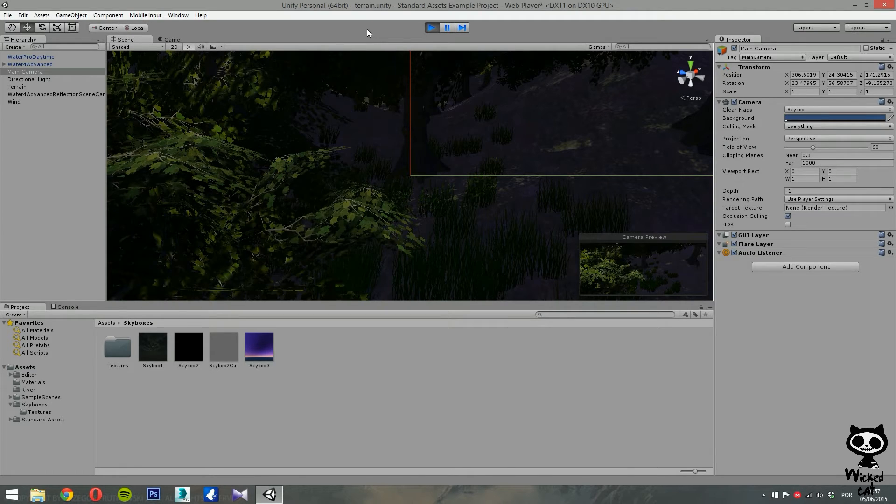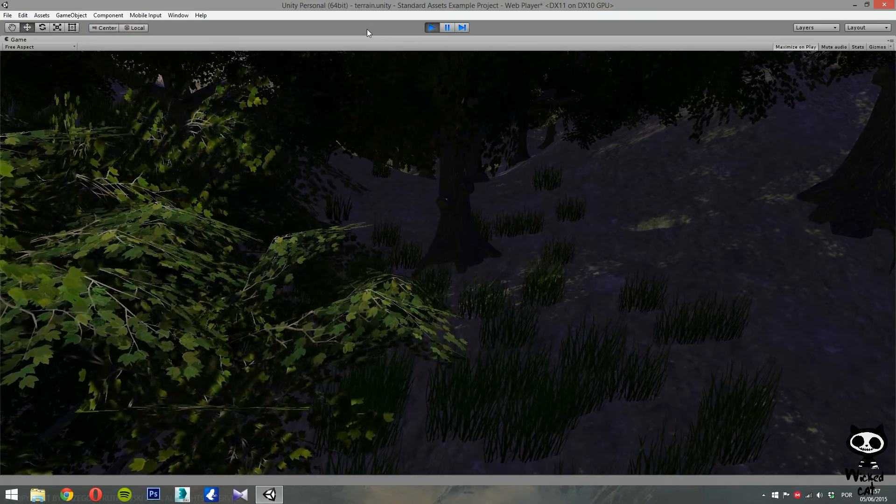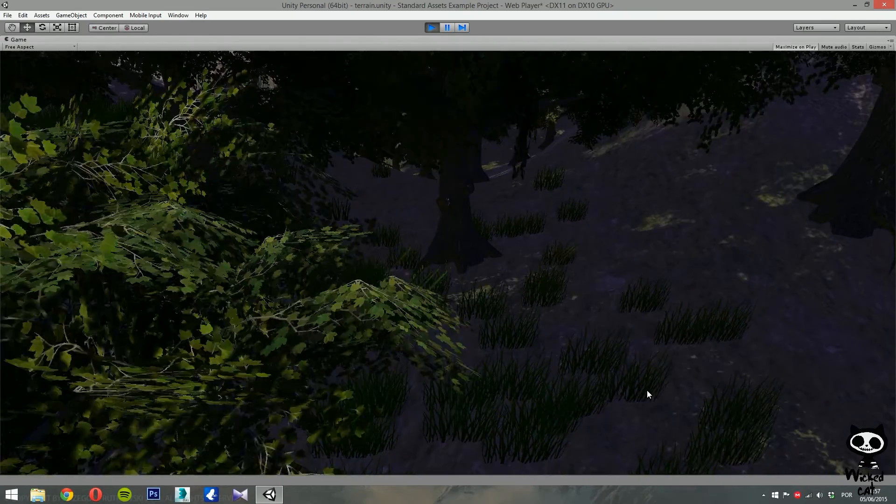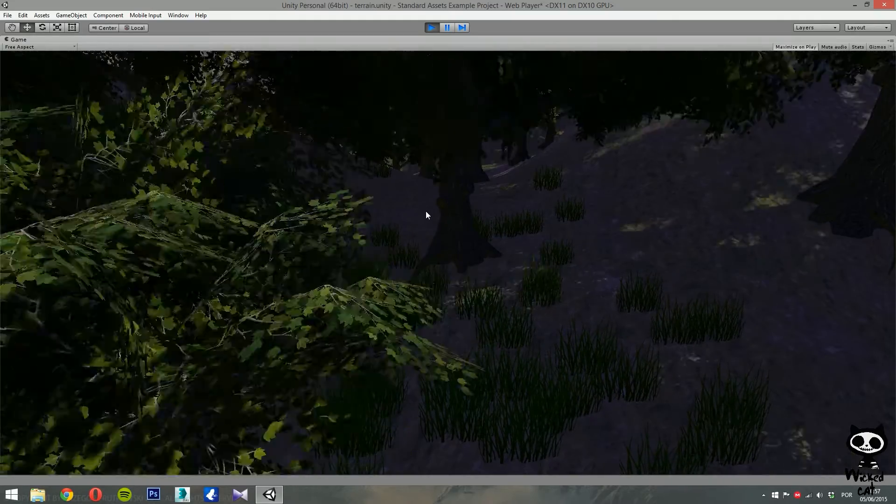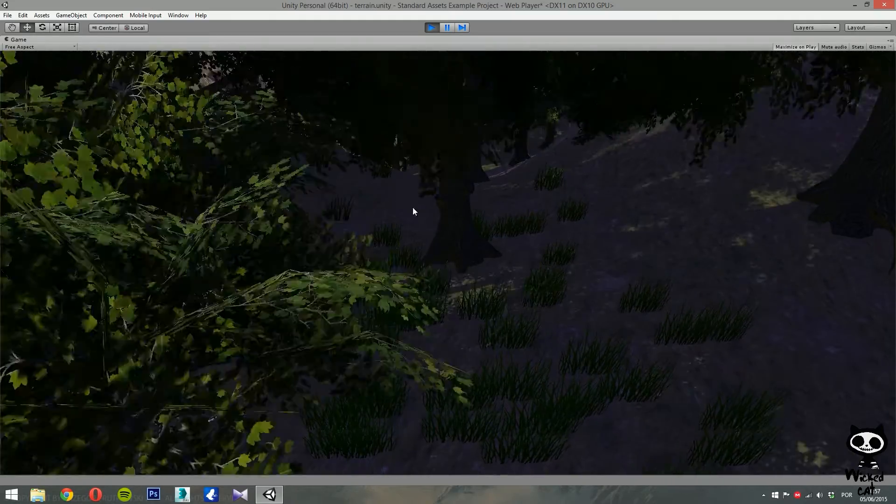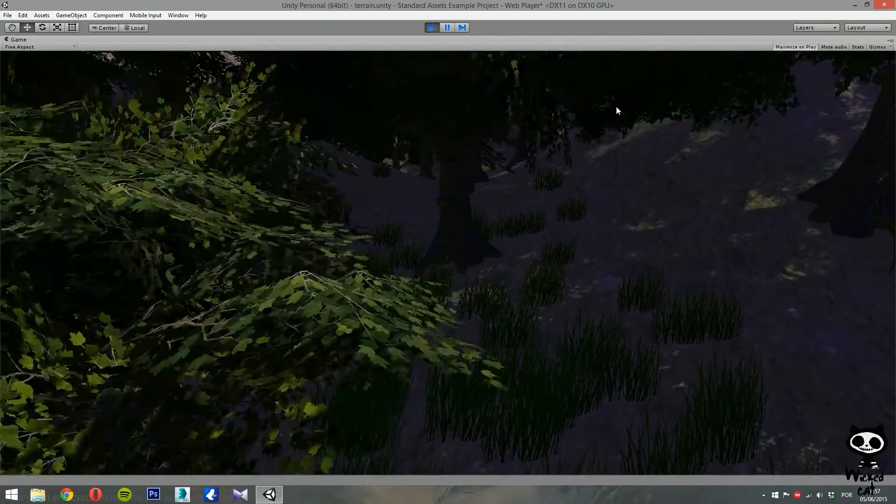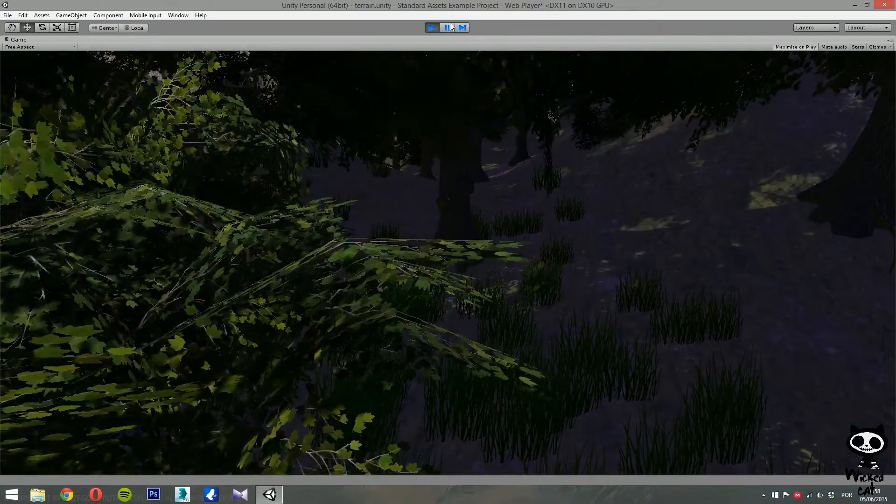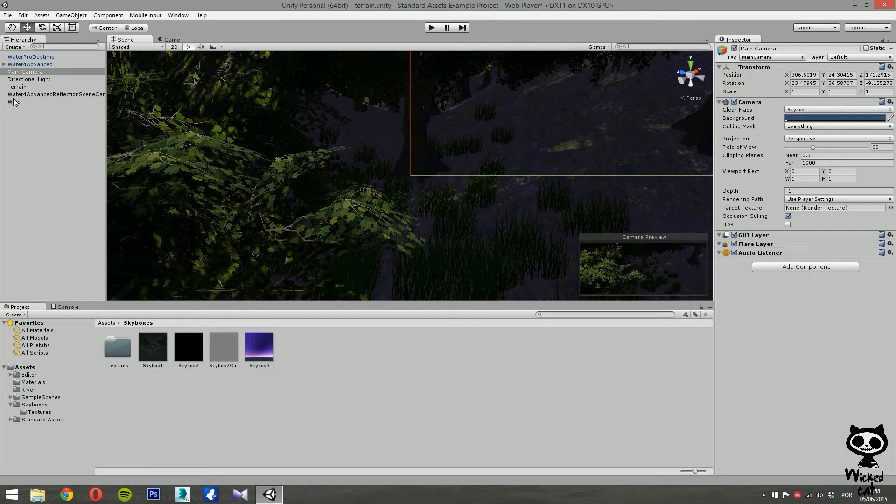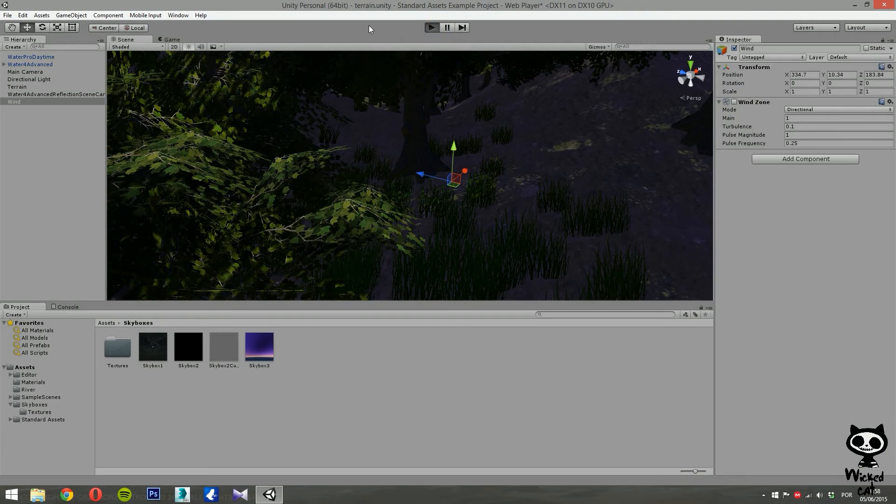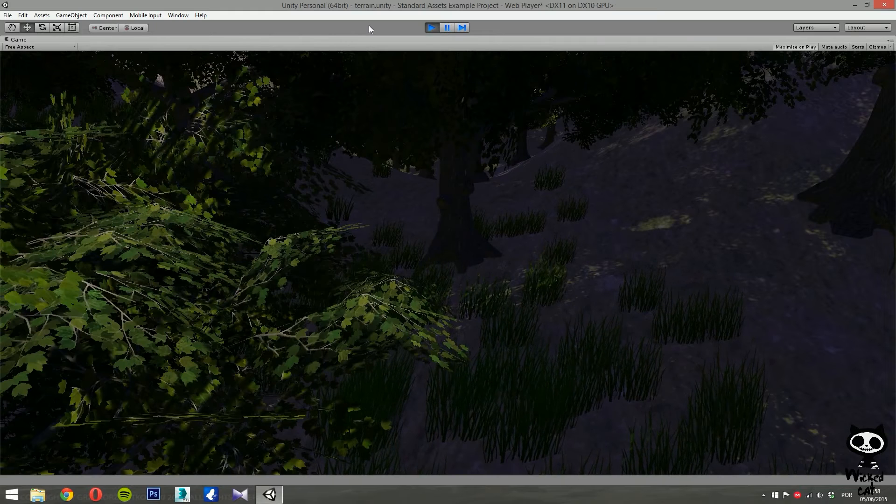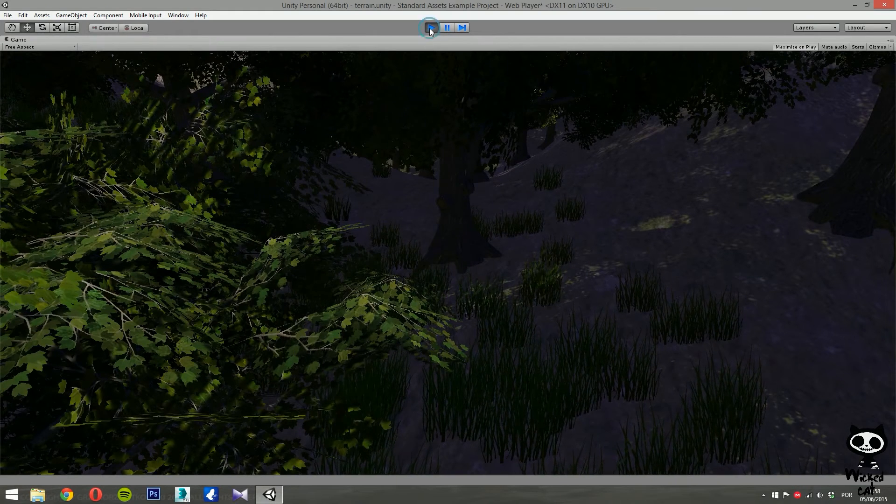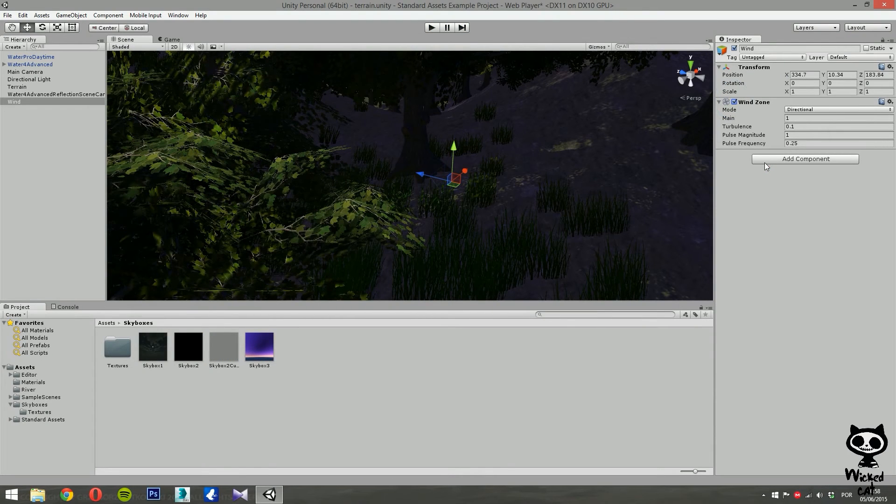Now we should be able to see the grass move. Yeah, as you can see, we can see the trees moving as well as the grass. I think that we have a little bit too much wind. You see, the trees are actually moving a lot. So for example, just to show you guys the difference, if we turn this off, as you can see, the trees are not moving at all. But we want wind on. So I guess our wind is too strong.